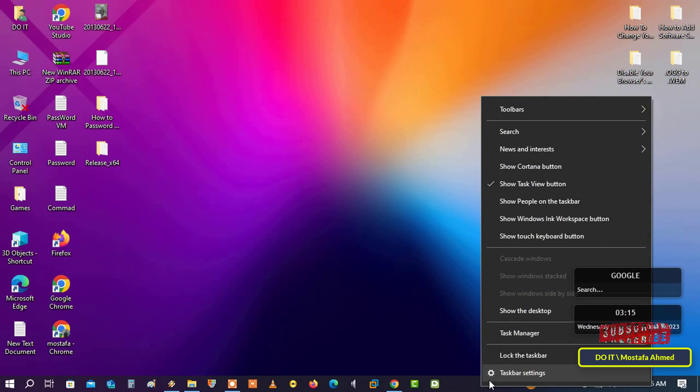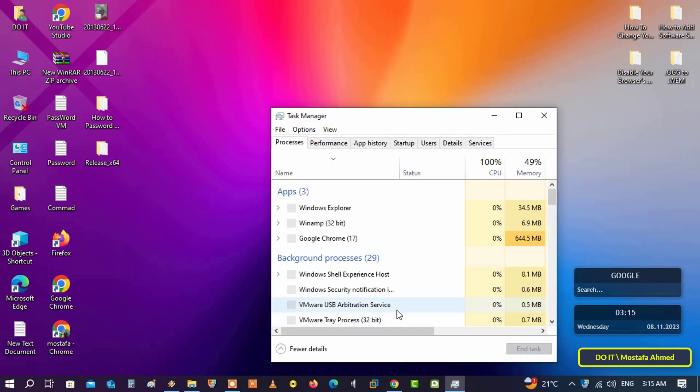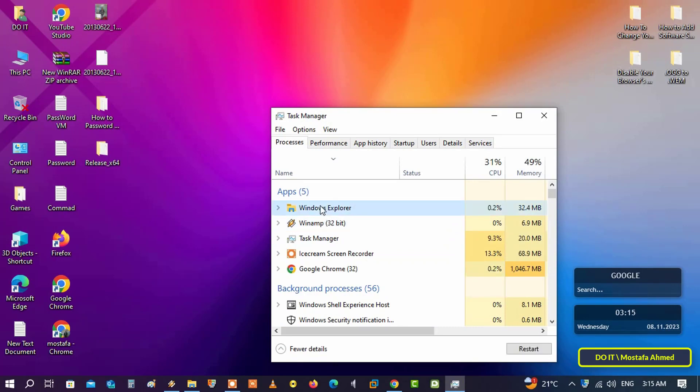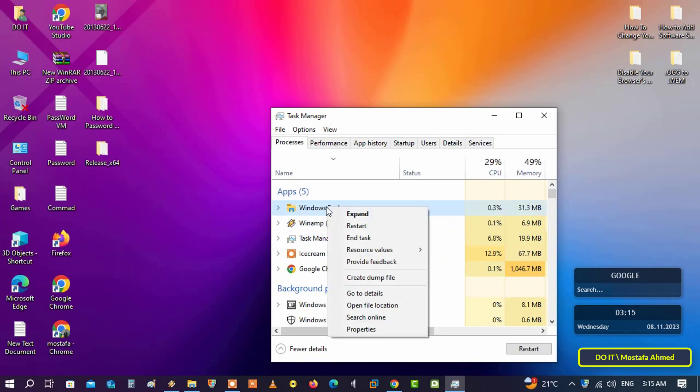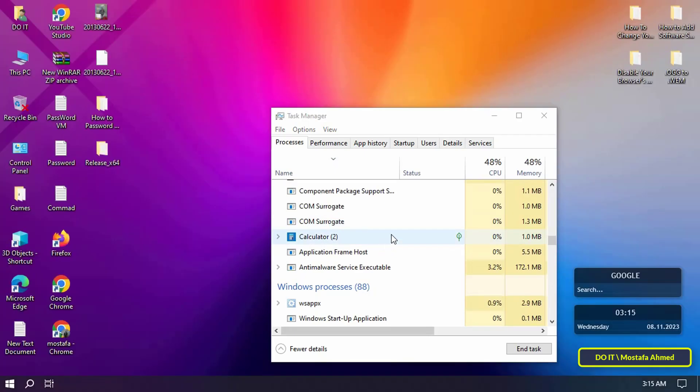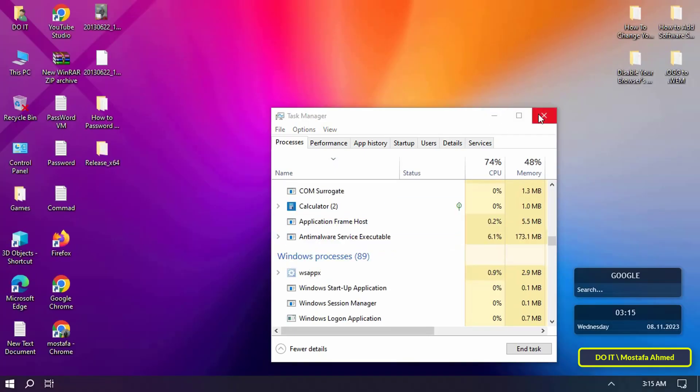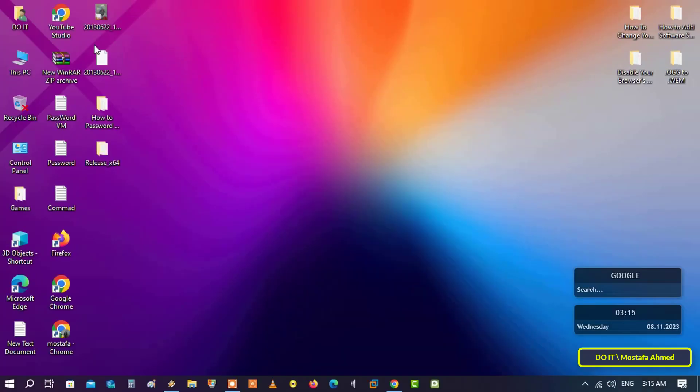After that, right-click on the taskbar and from the menu click on Task Manager. Then find Windows Explorer, right-click on it, and restart it. With this step, you have finished making the windows transparent.